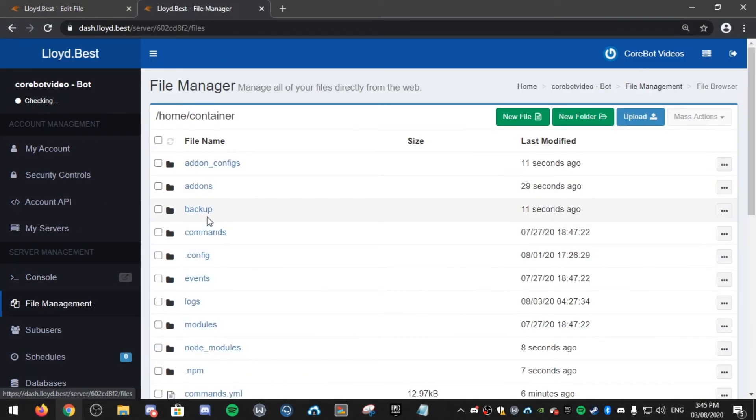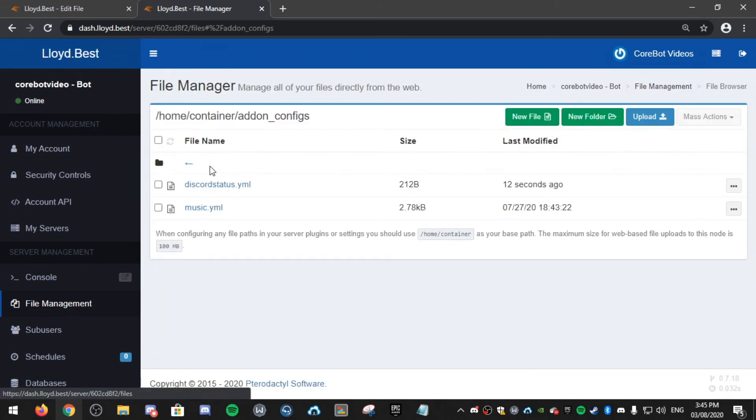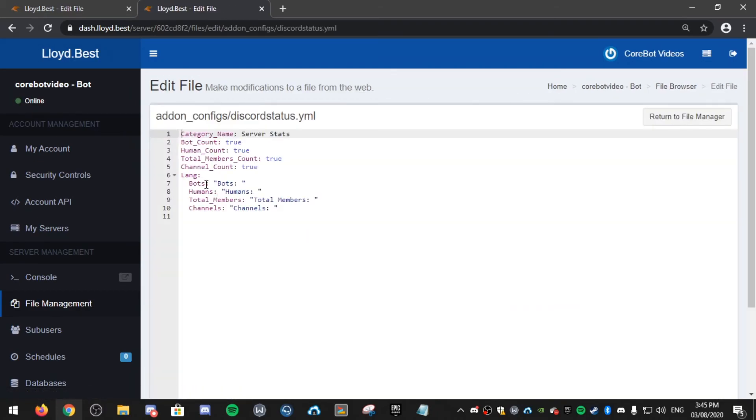If you go into file management, add-on configurations, disco status.yml, you can change this to have category name, etc.